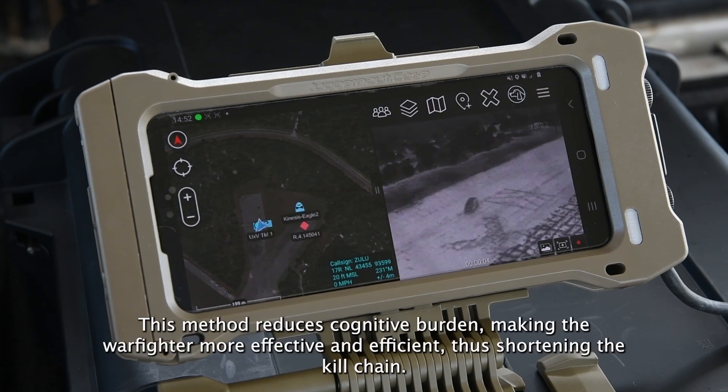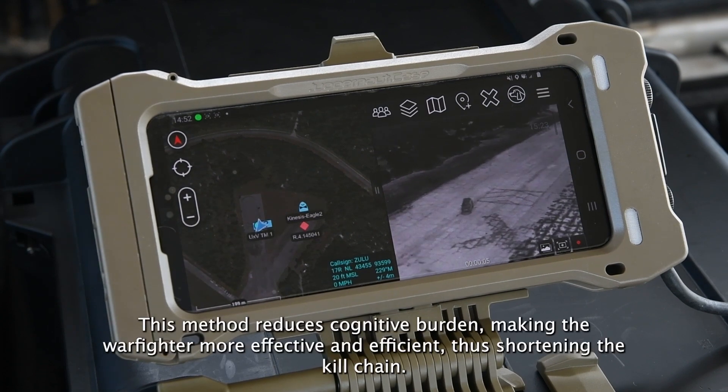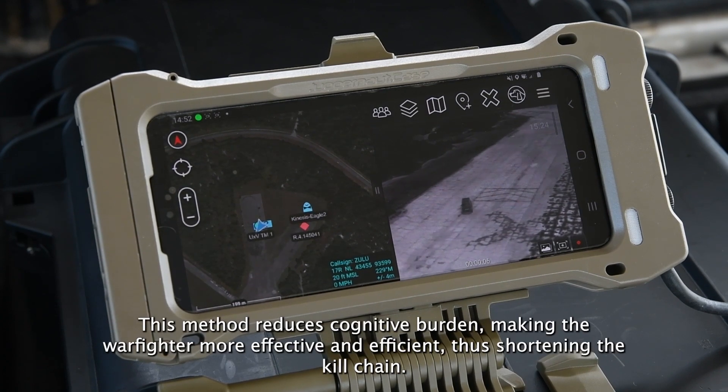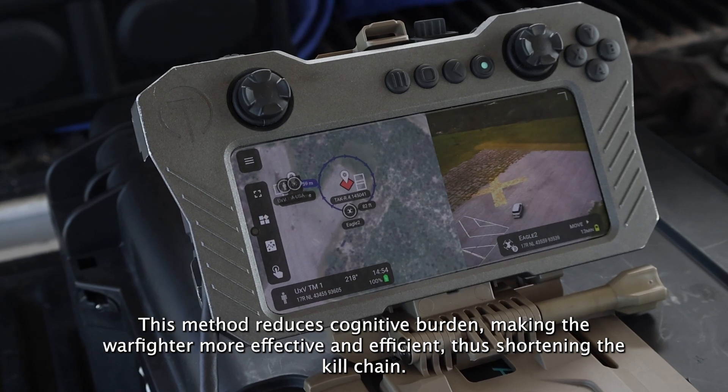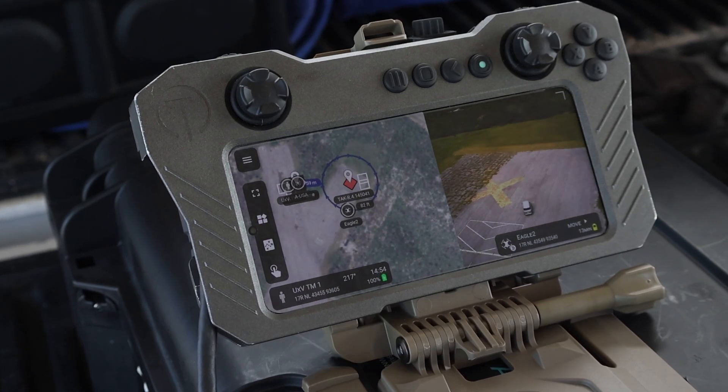This method reduces cognitive burden, making the warfighter more effective and efficient, thus shortening the kill chain.